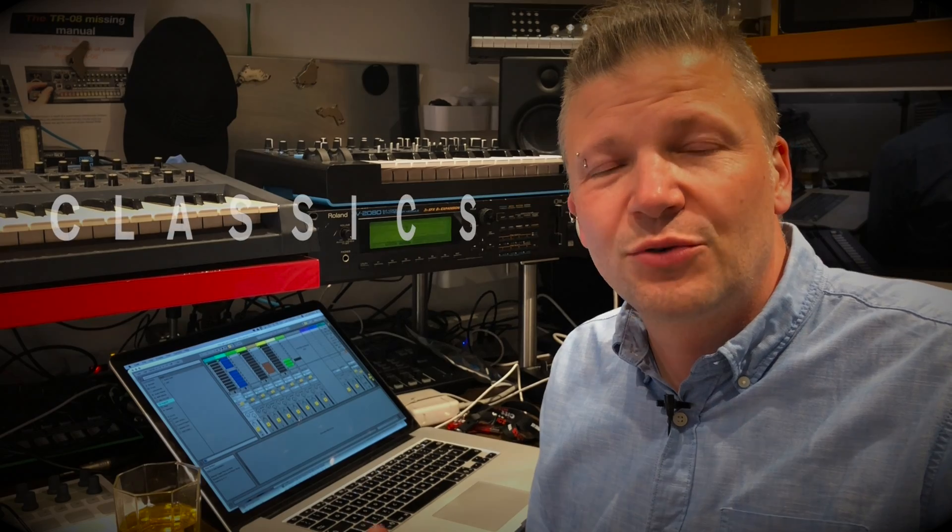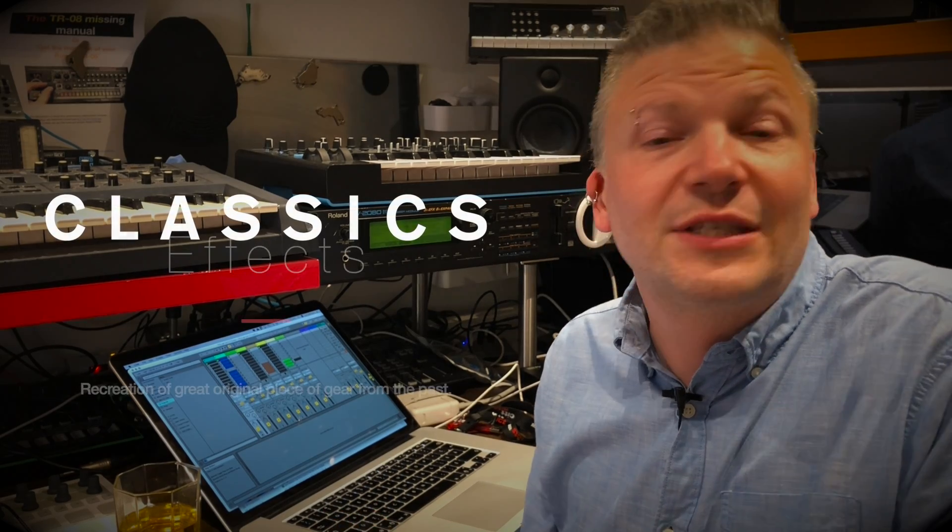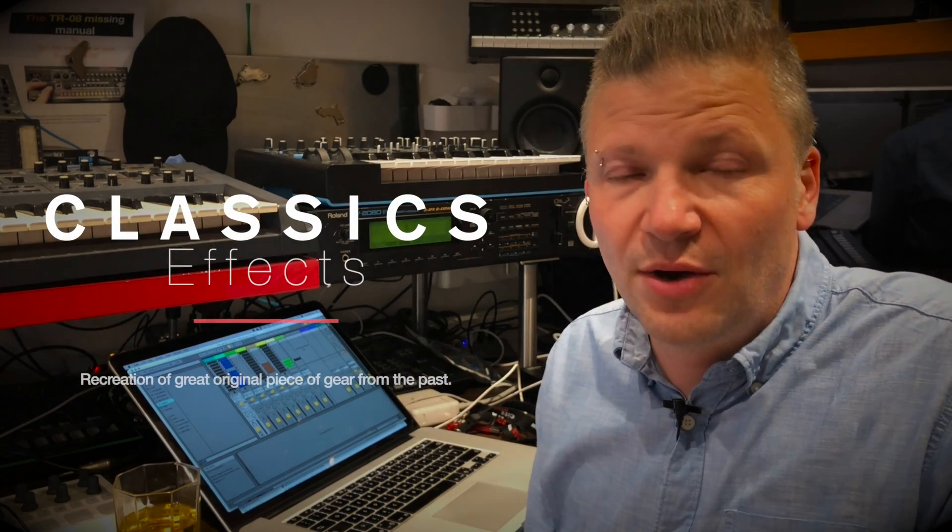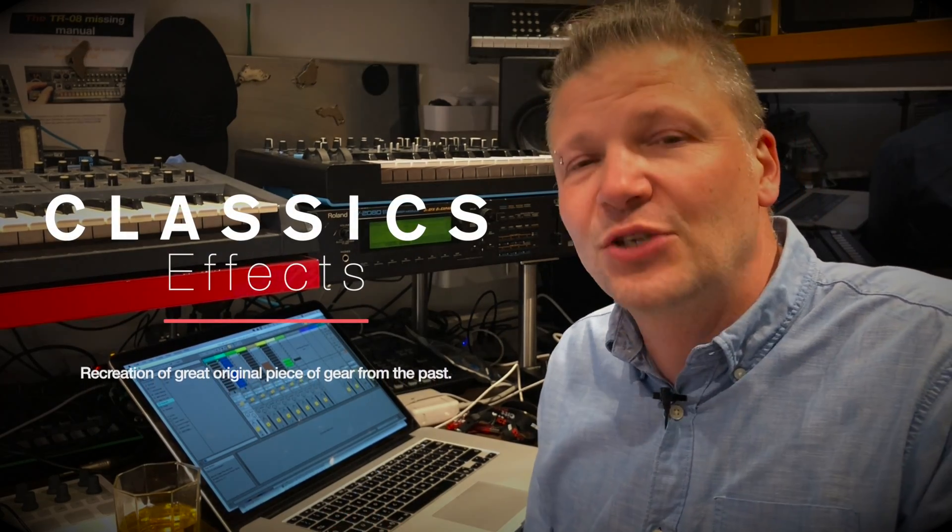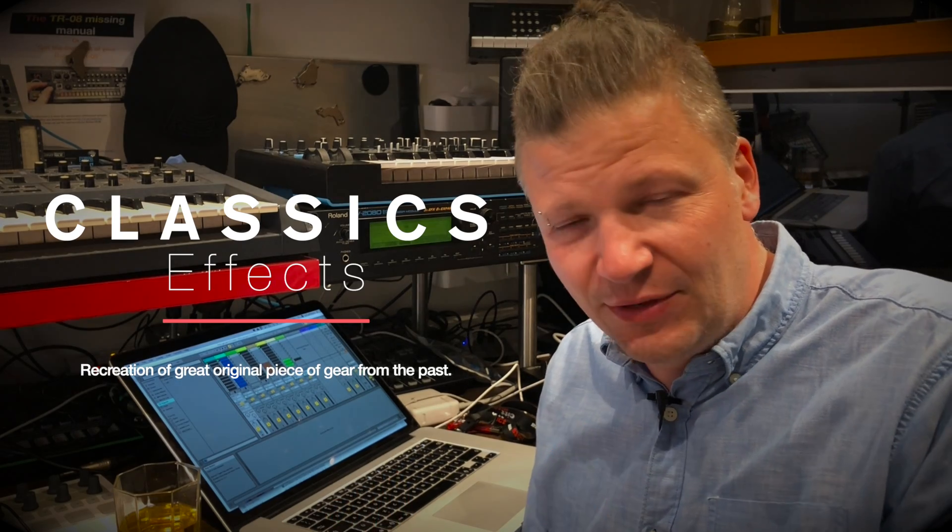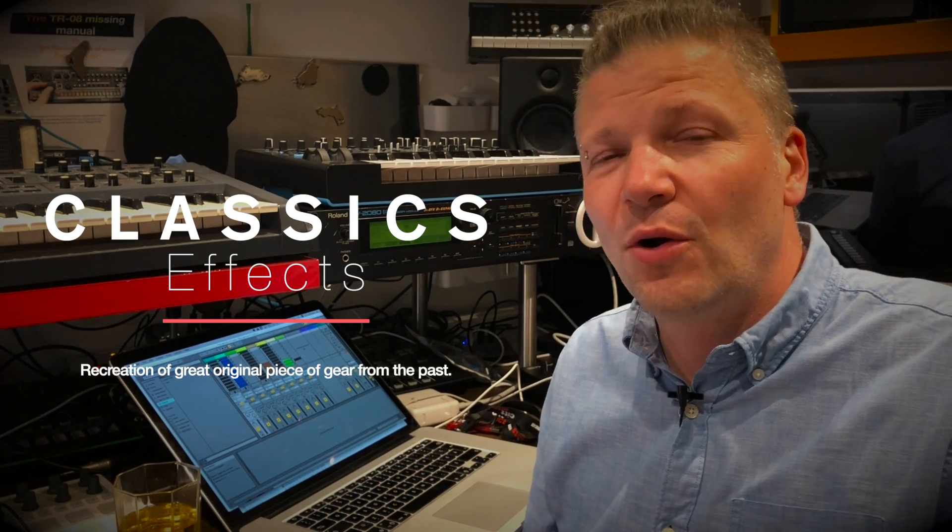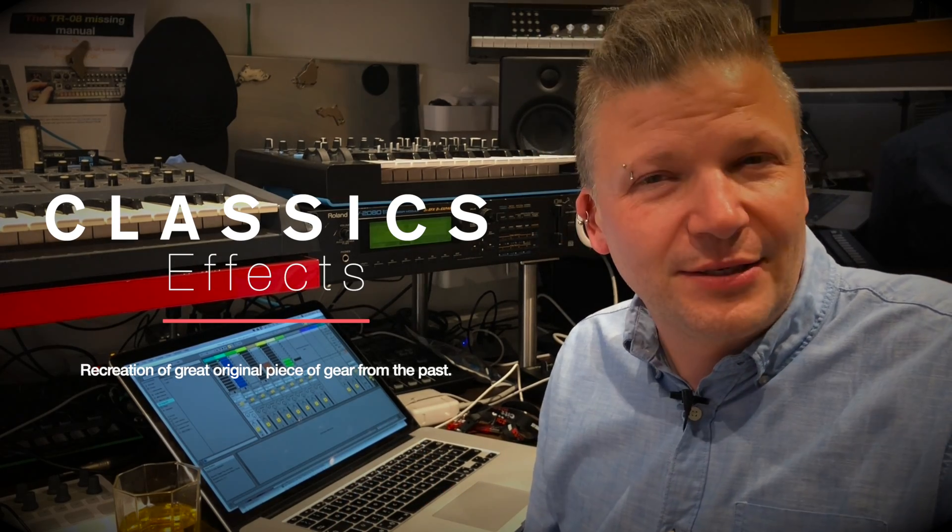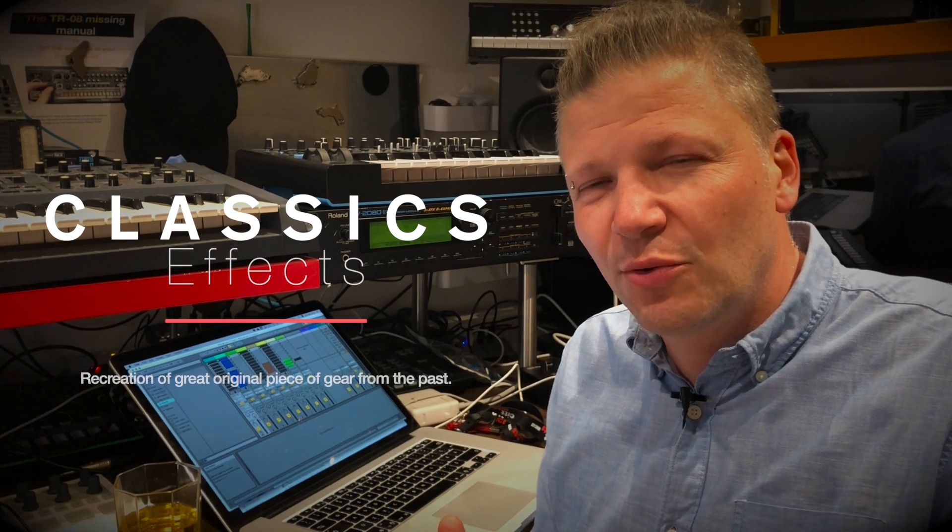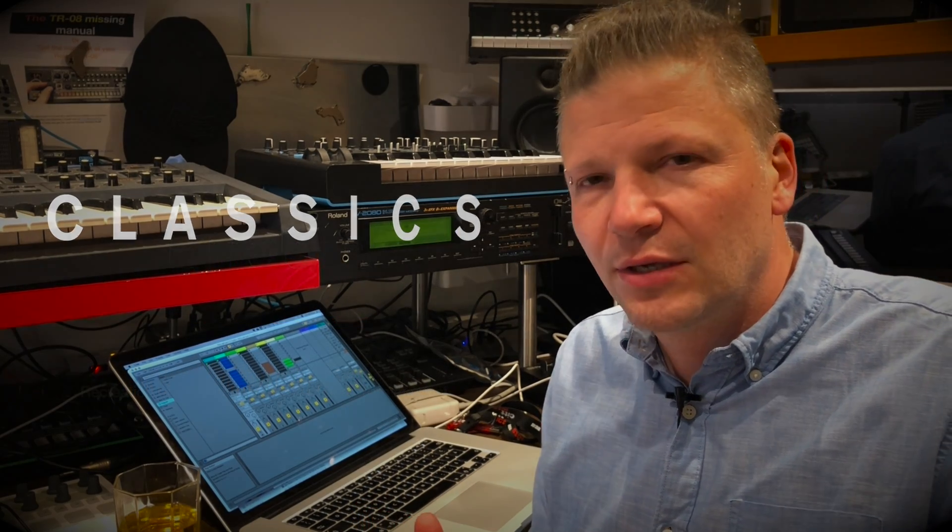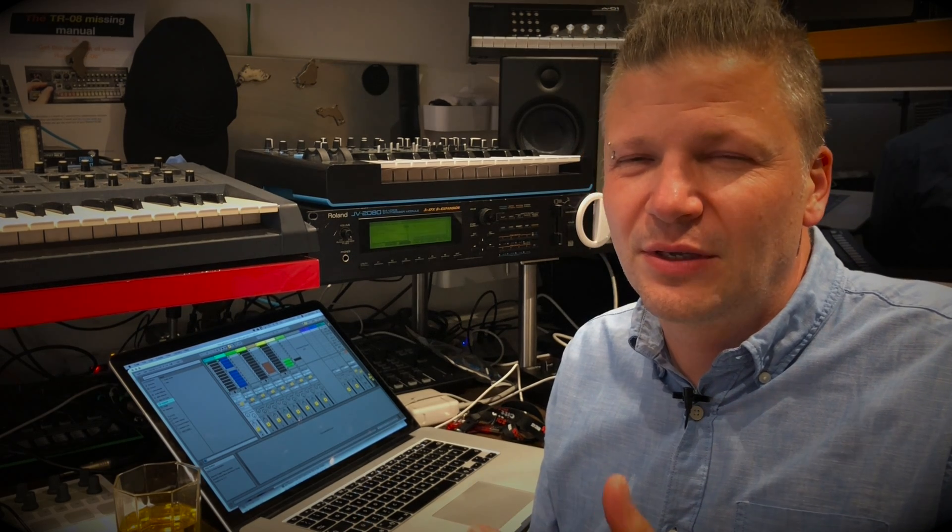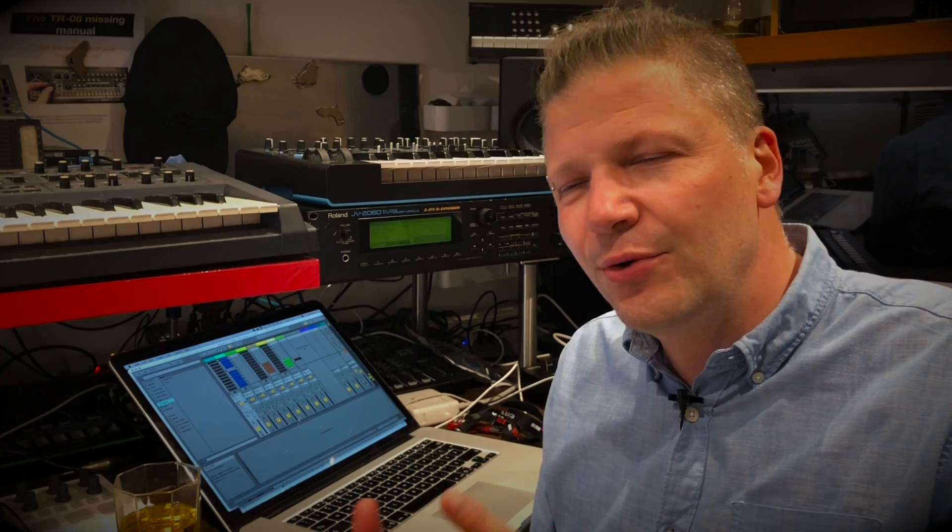There's at least two very powerful channel plugins. Then there's what I call the classics. The classics are a recreation or simulation of actual hardware that Eventide released in the past. They're all time-based, so either flanger, chorus, delay. Some of them have reverb. Really powerful, presets are great.